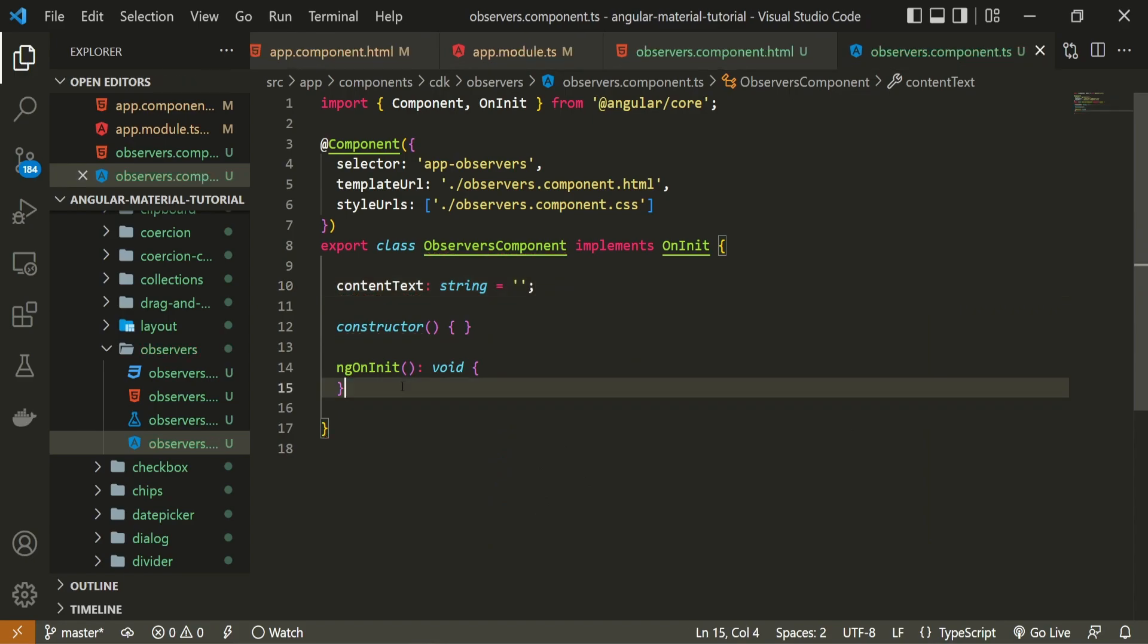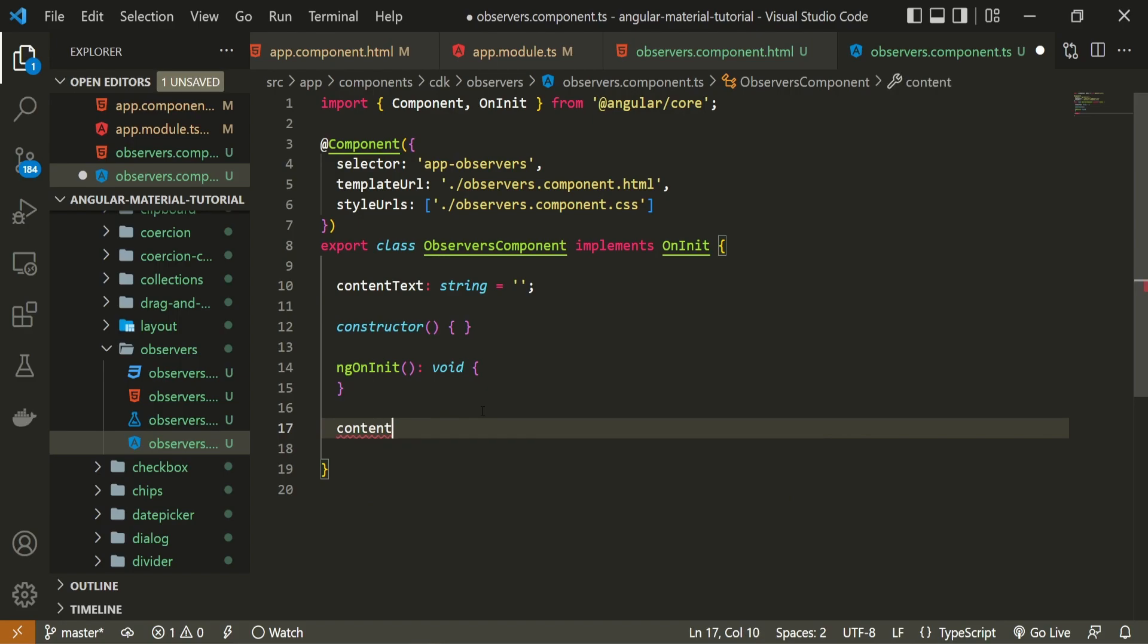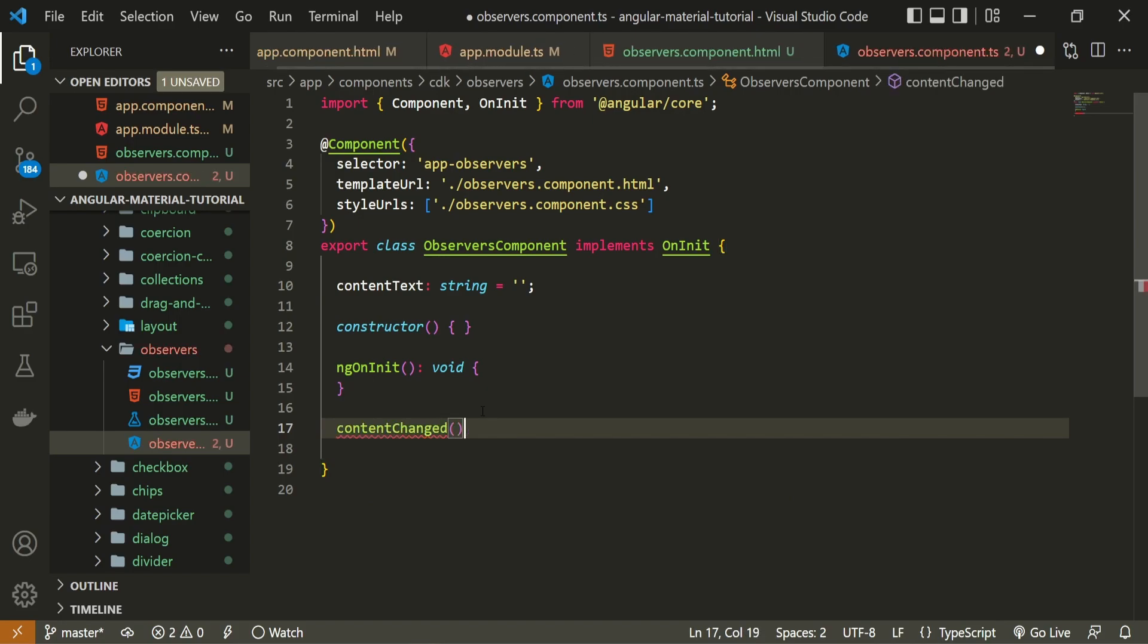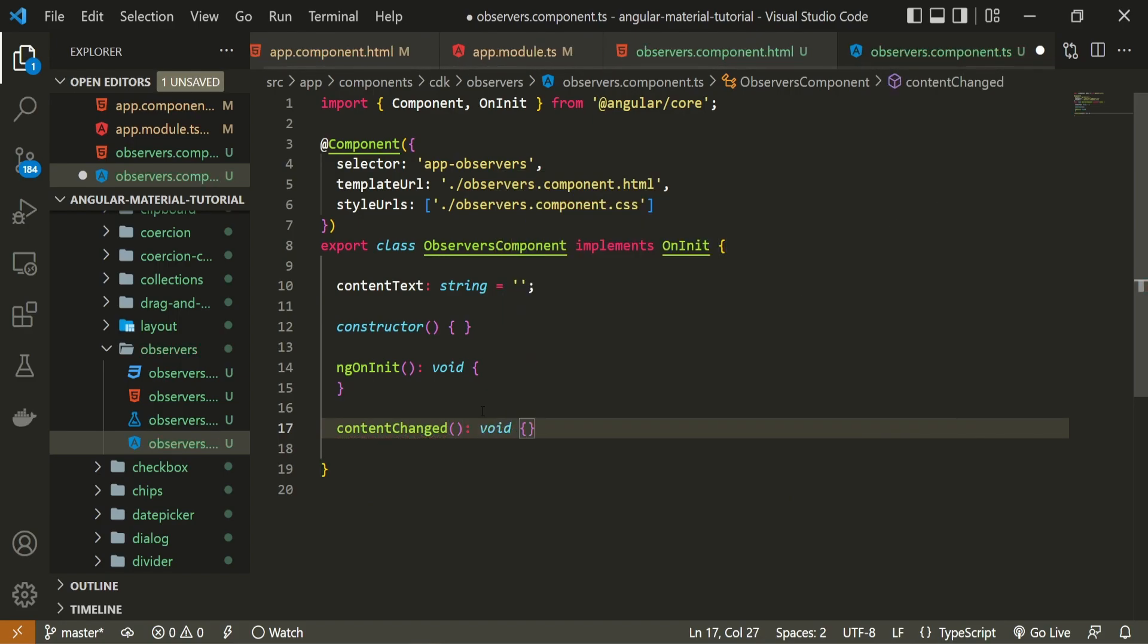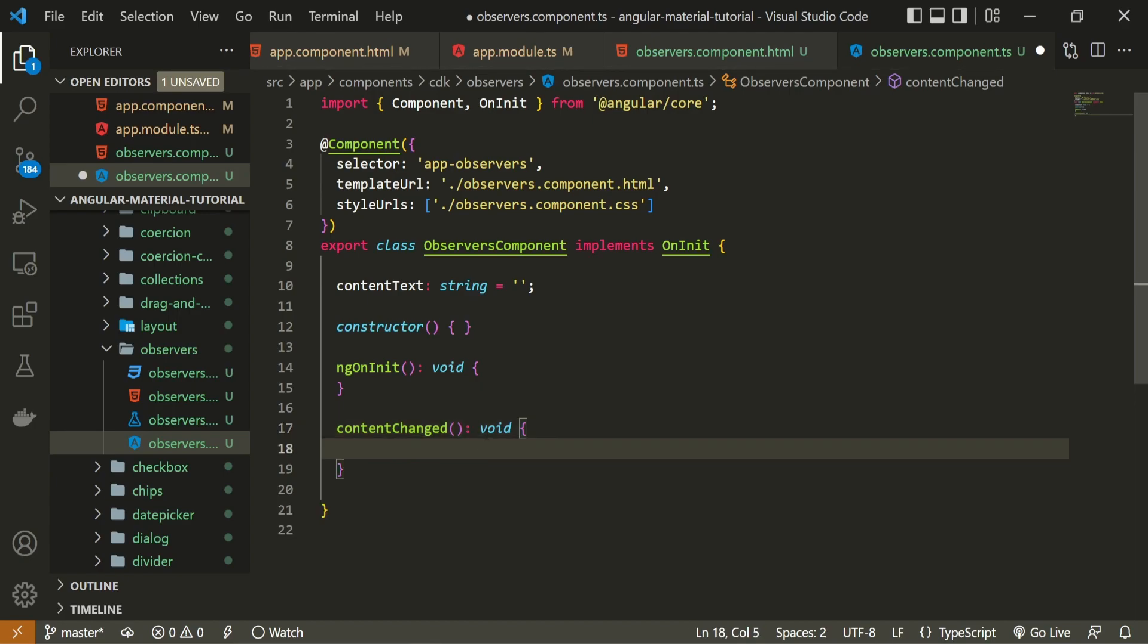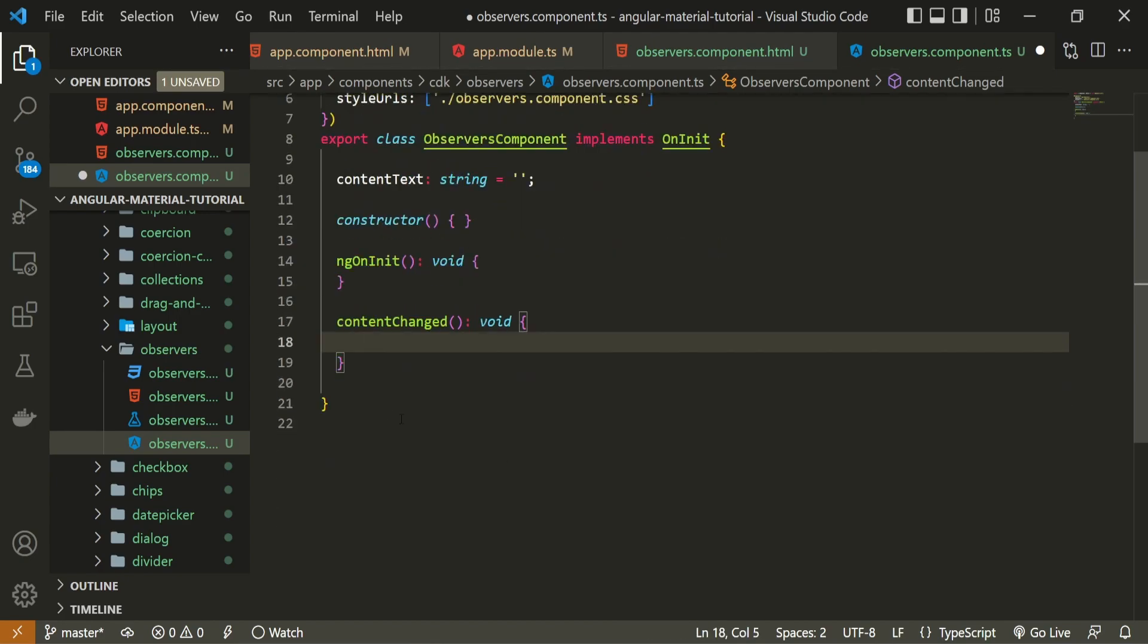And below here, I will create one method called content changed. This method will not return anything to us, which means that it will be a void method.